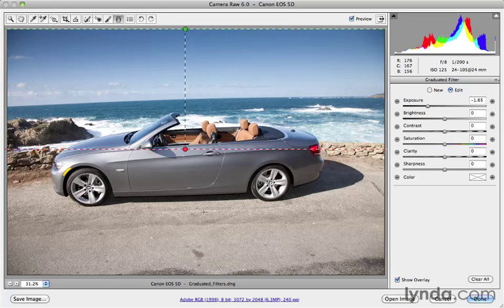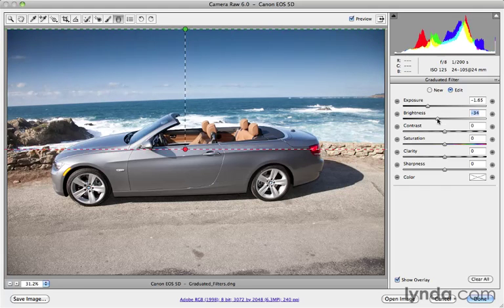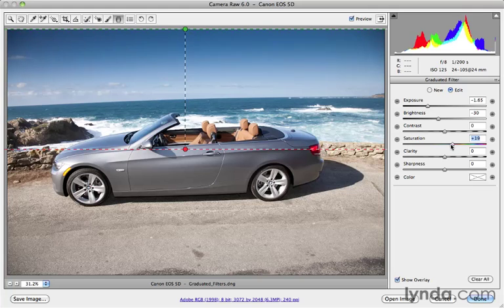Now you can actually create multiple gradient filters on the same image. If I'm happy with this effect, I can go ahead and lower the brightness down a little bit as well. Maybe increase the saturation. It's really up to you what you want to do with this.